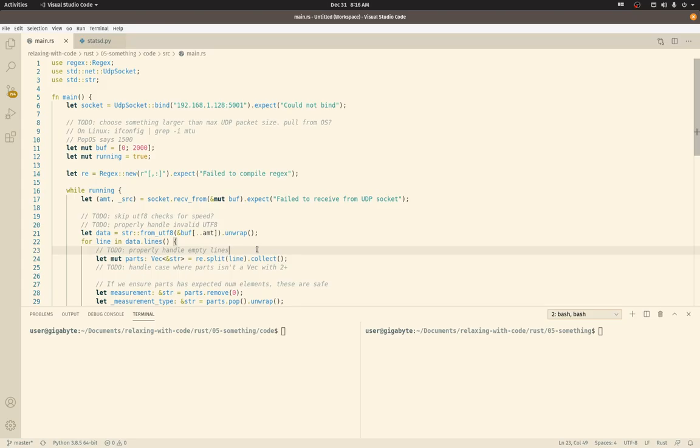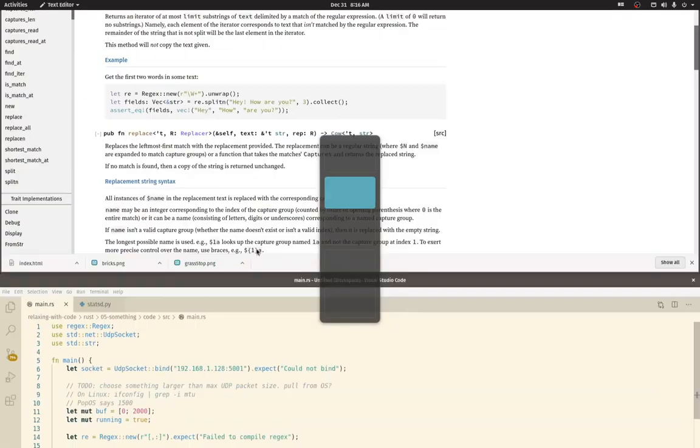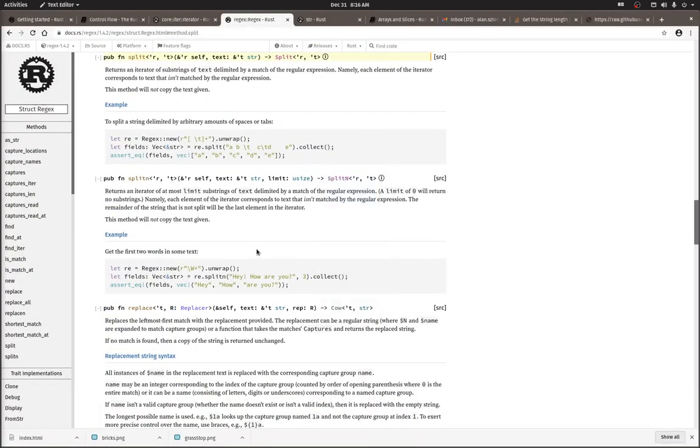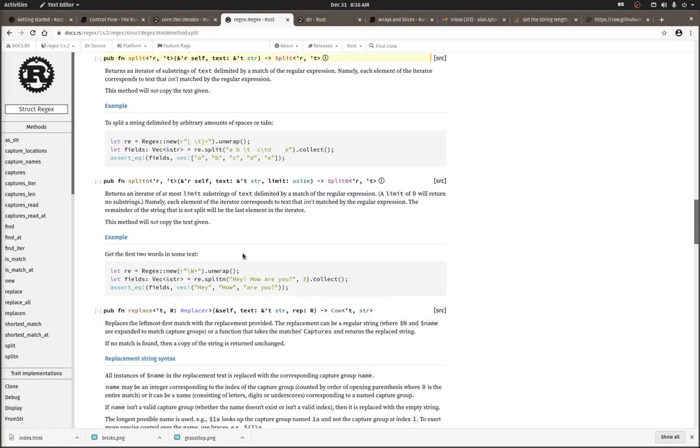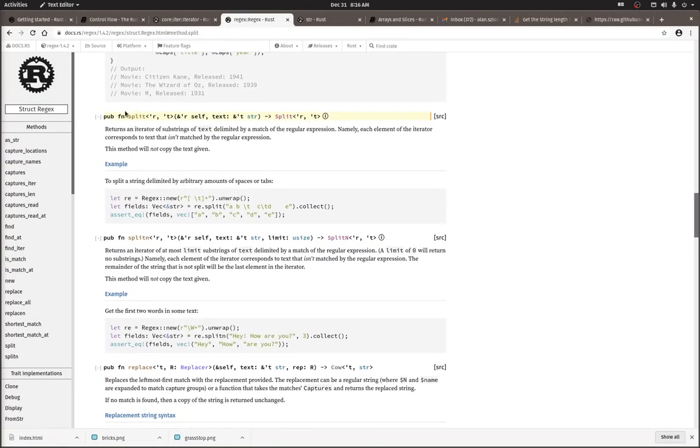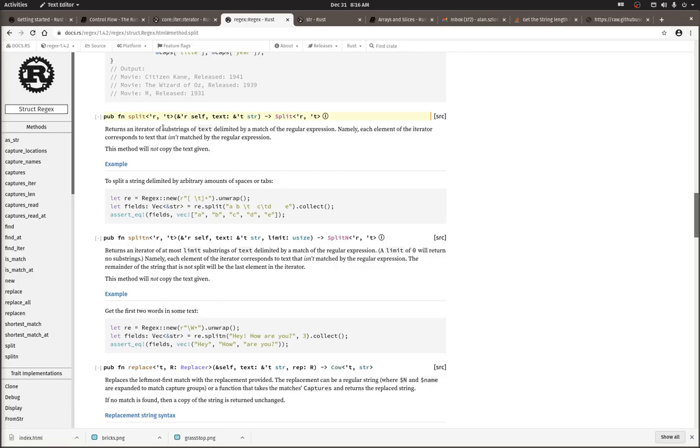So let's walk through what that's doing and talk through what collect does, because I should know. I made an assumption in a couple of videos ago and figured I should actually look for evidence. So split in the regular expression regex crate returns an iterator of substrings delimited by a match of the regular expression. So it returns an iterator.